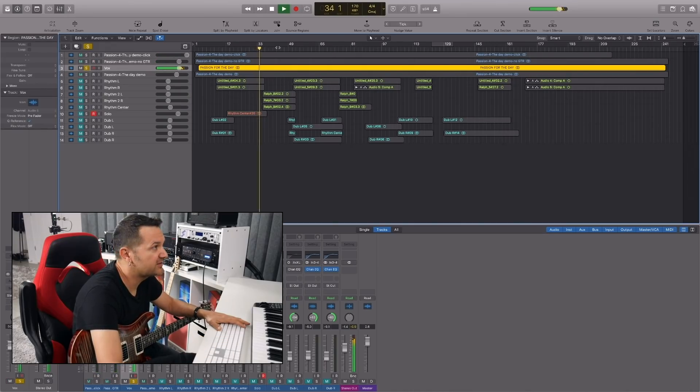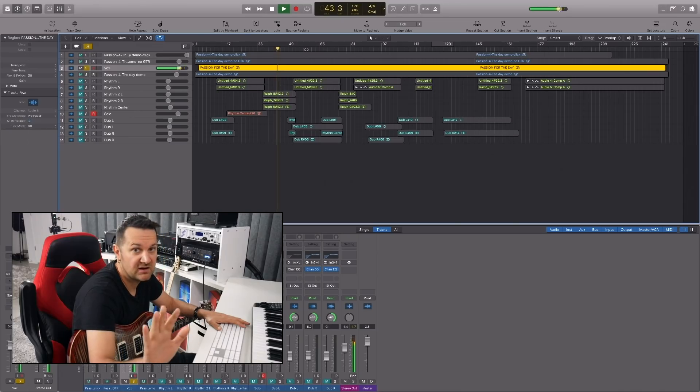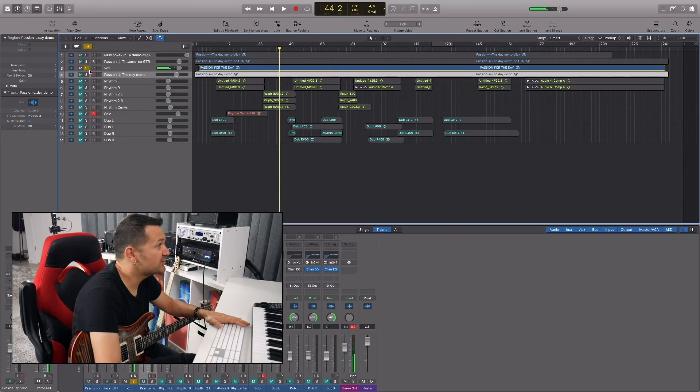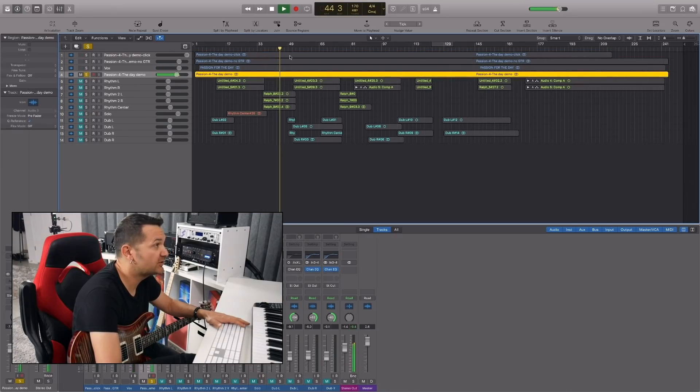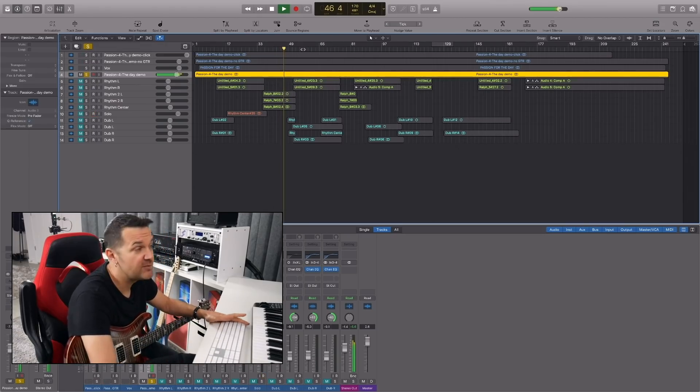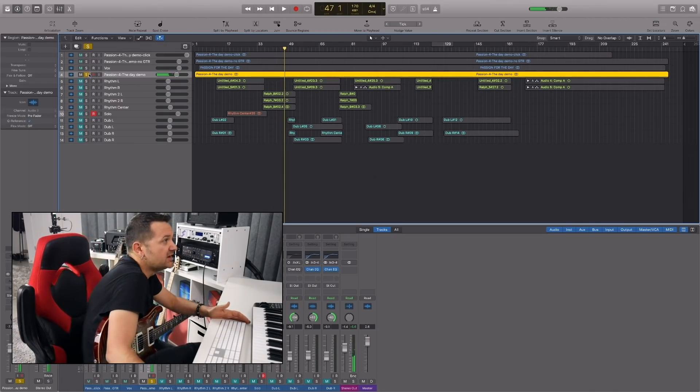And then I have another track with some vocals. Some rough guitars in there too. Again, it's just the demo, right? And I have another track here that is with guitars, no vocals. So I have kind of different versions of the backing track that I can use.